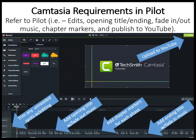For the Camtasia requirements after recording, refer to Pilot for the identified requirements. These include simple editing, opening and ending titles, fade-in and fade-out music, chapter markers, and then publish to YouTube. These are the requirements for getting your web conference digitized and incorporated.